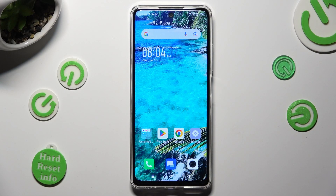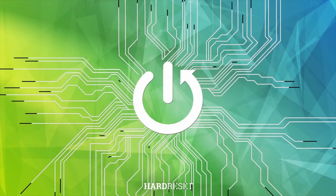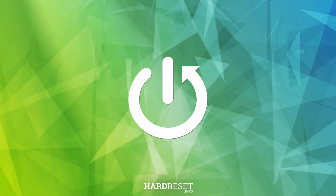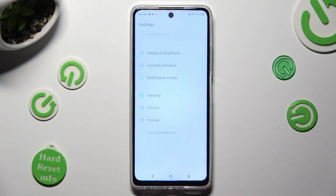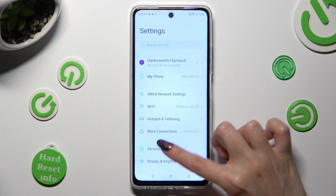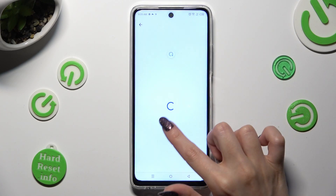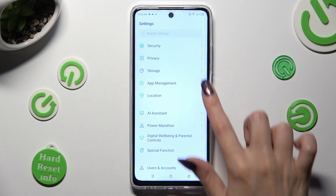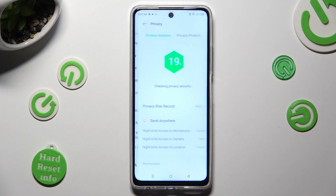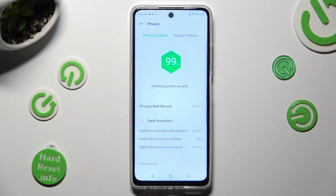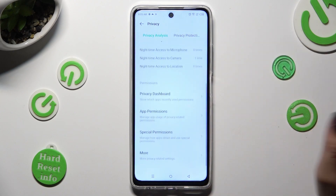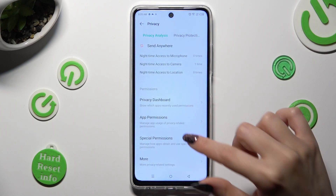Hi, in front of me is the Symfonex Hot Ferdy, and today I would like to show you how you can operate App Permissions. Firstly, go into Settings and scroll down to access Privacy, then scroll all the way down and click on App Permissions.